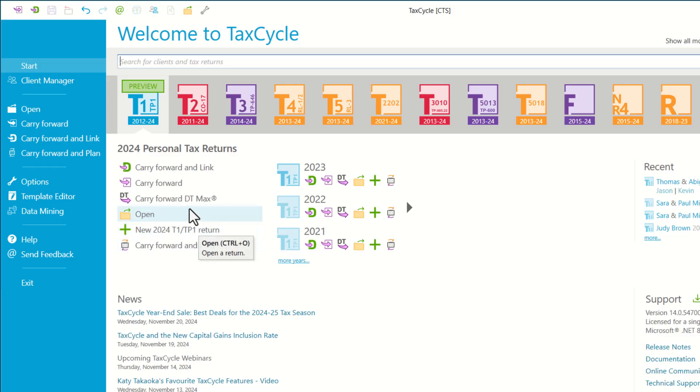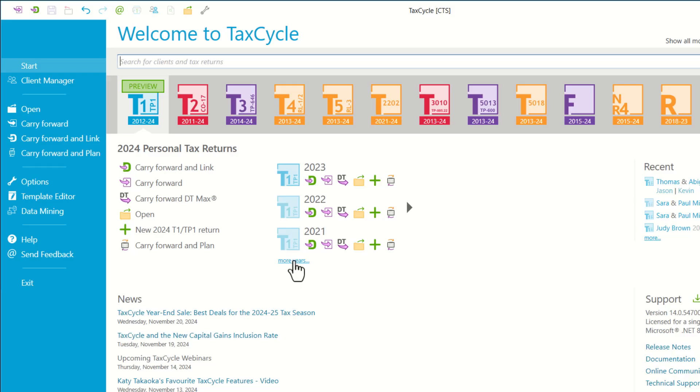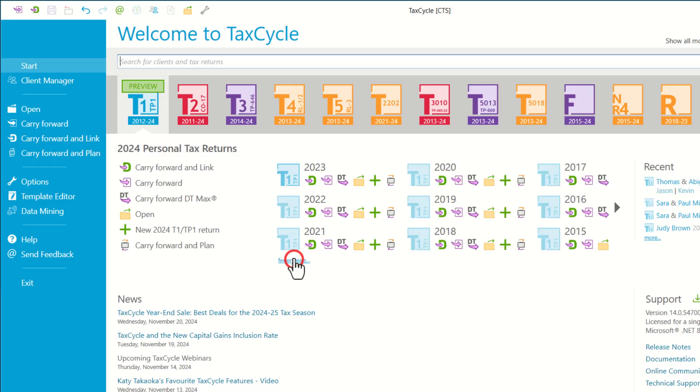Just below that, you can create a new return, open a return, or carry forward a return and many more actions. Actions for the current year you can find on the left-hand side, and actions for the previous years you can find on the right-hand side.